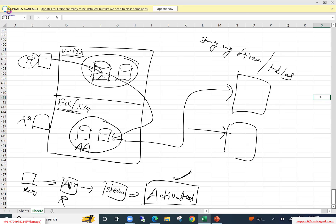Without MDG, a user would go into the MM01 transaction, enter the data, and click save — the data directly gets stored in the active area like the MARA tables. In MDG, there is a staging area where once a record is created or modified, it stays temporarily in the staging area until all approval steps are completed.